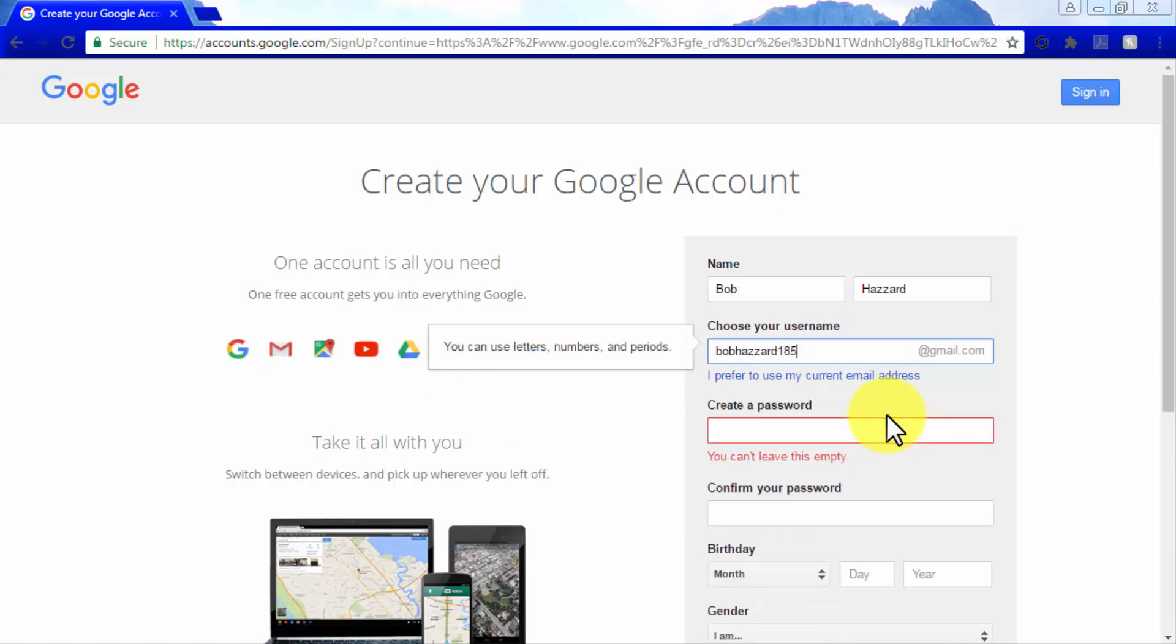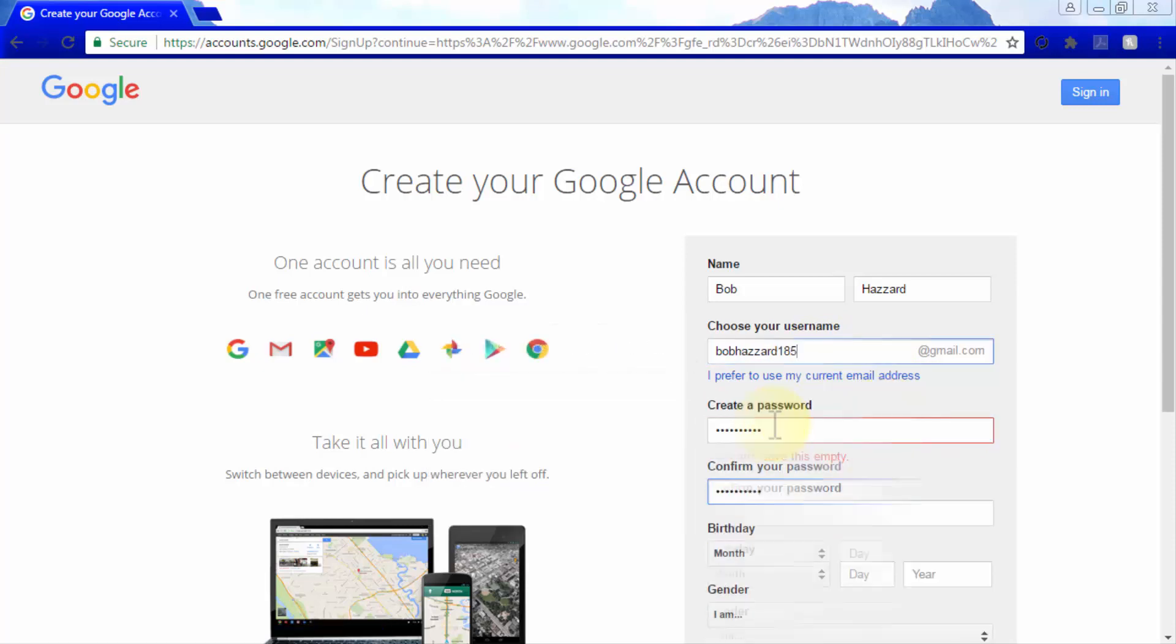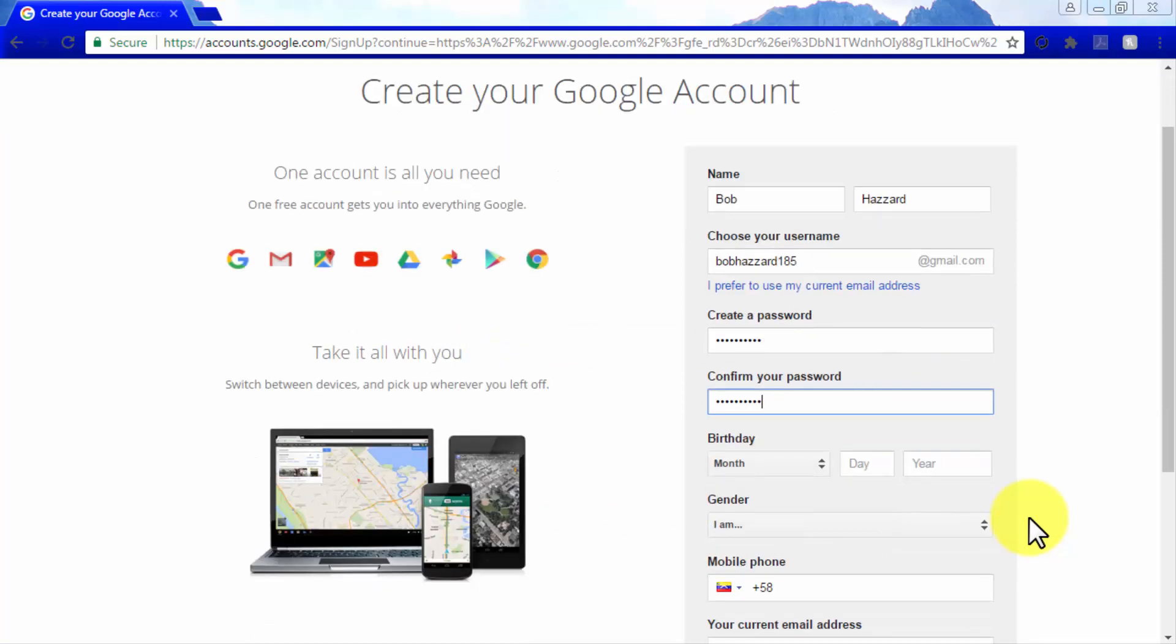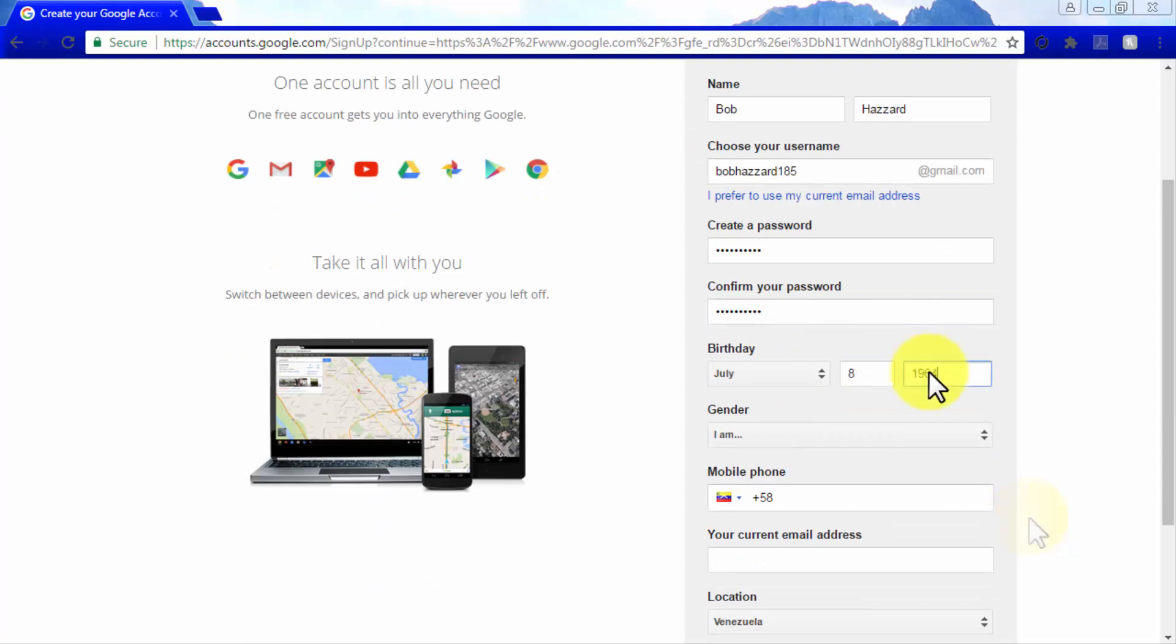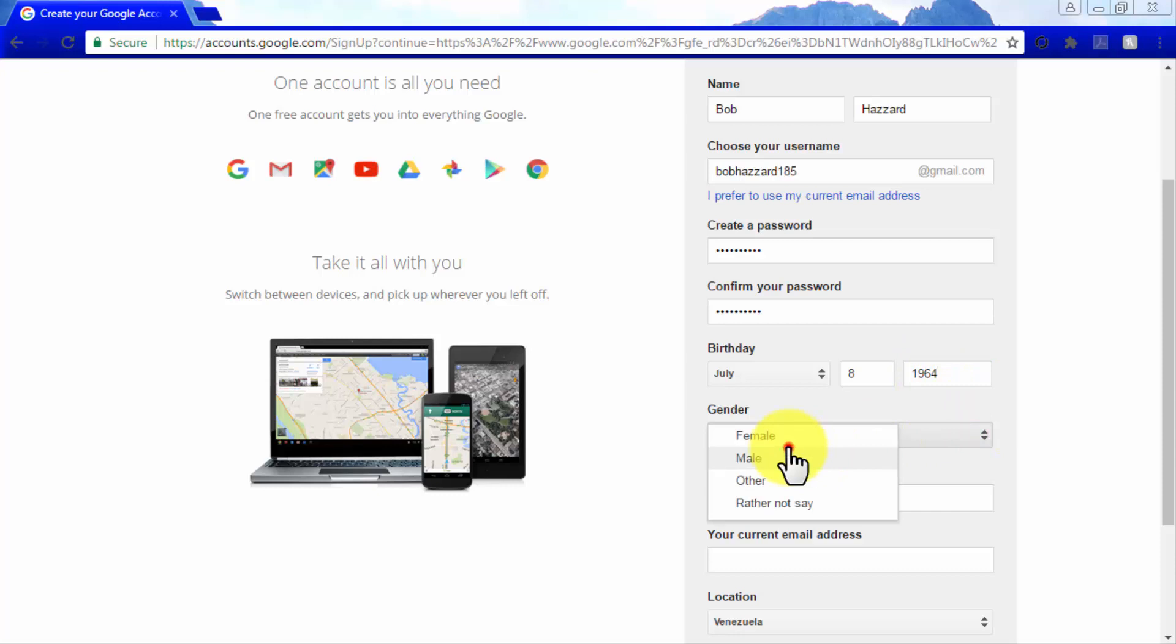Now you will have to create a password and confirm your password after you create it. Enter your date of birth in the birthday section starting with a month, then the day, and then the year. Select your gender from the gender menu below.